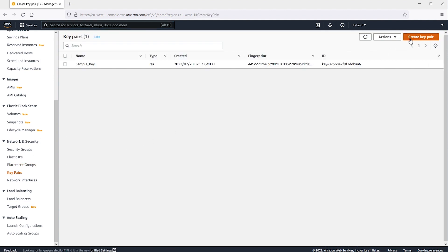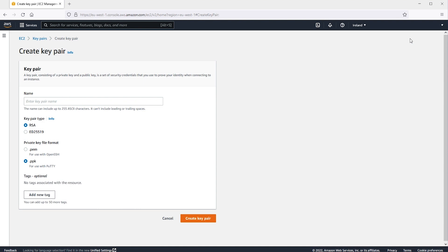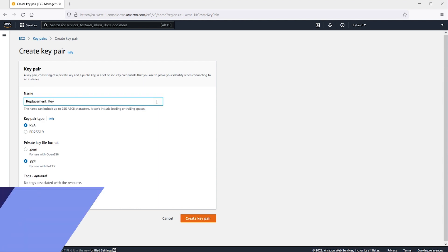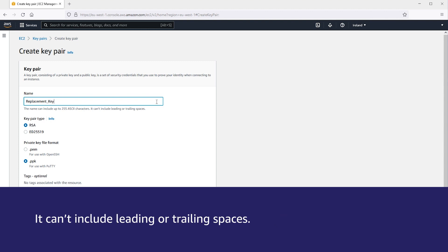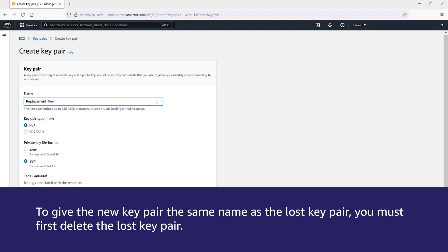Choose Create Key Pair. When here, let's choose a name. A key can include up to 255 ASCII characters. It can't include leading or trailing spaces. To give the new key pair the same name as the lost key pair, you must first delete the lost key pair.